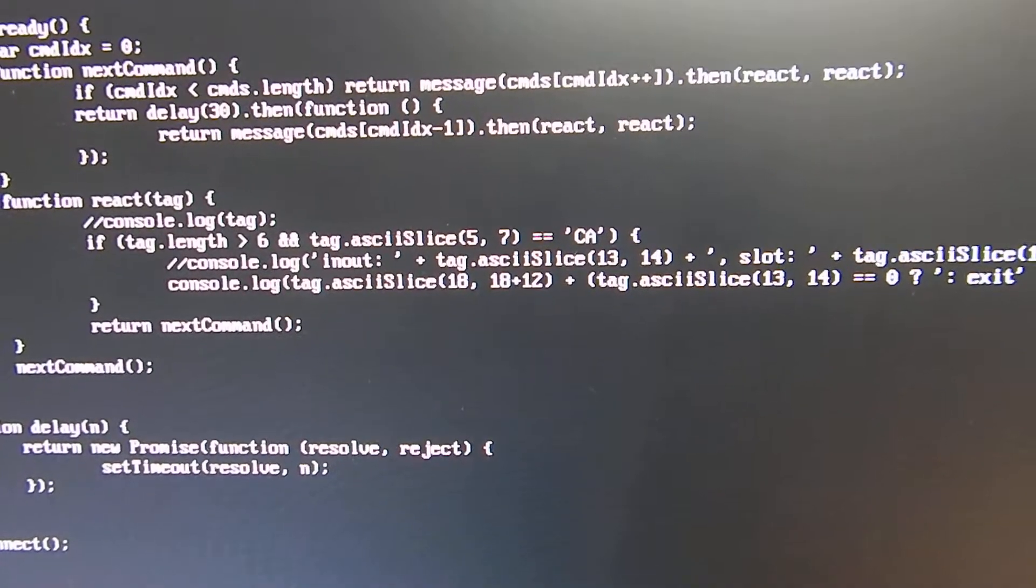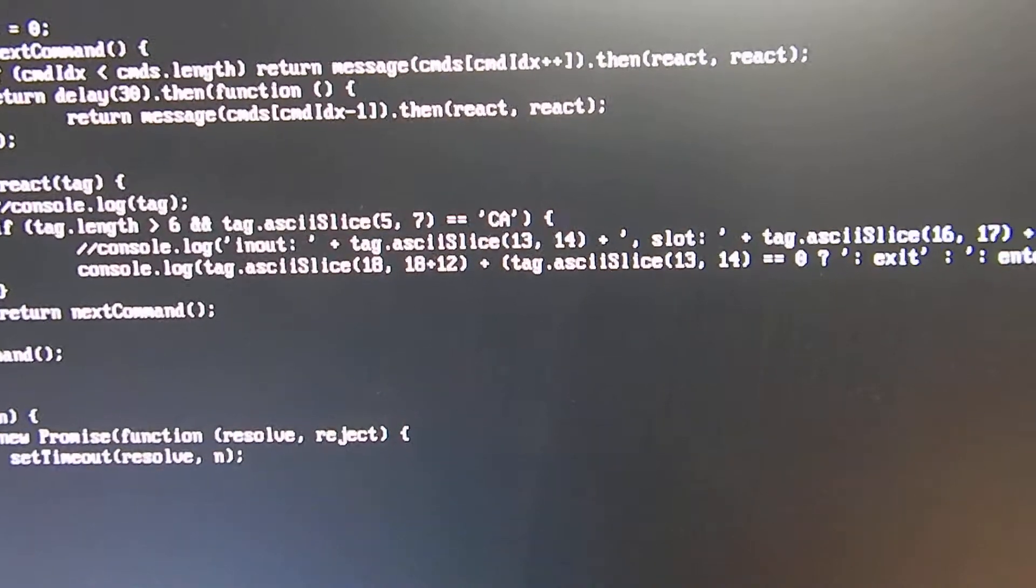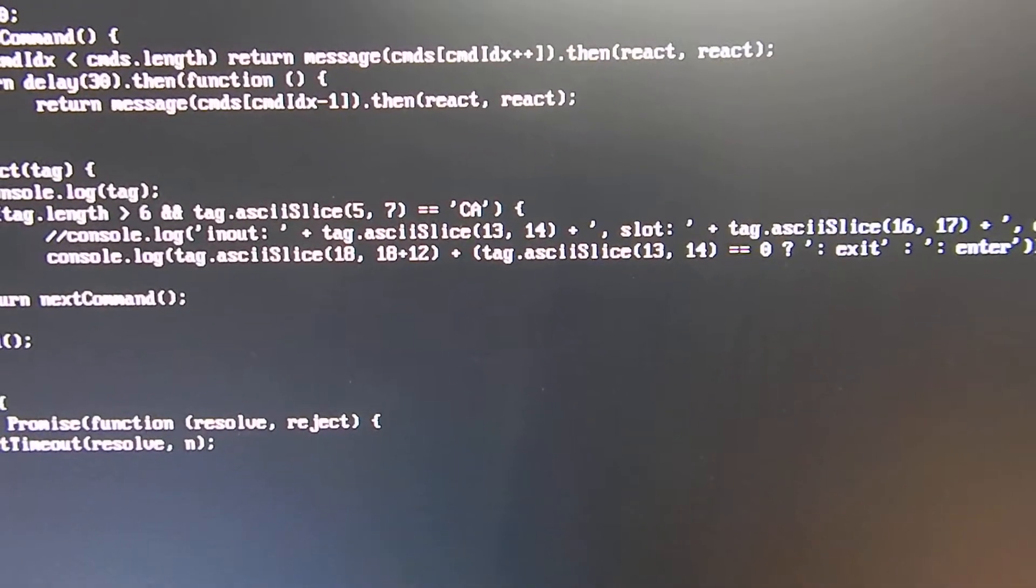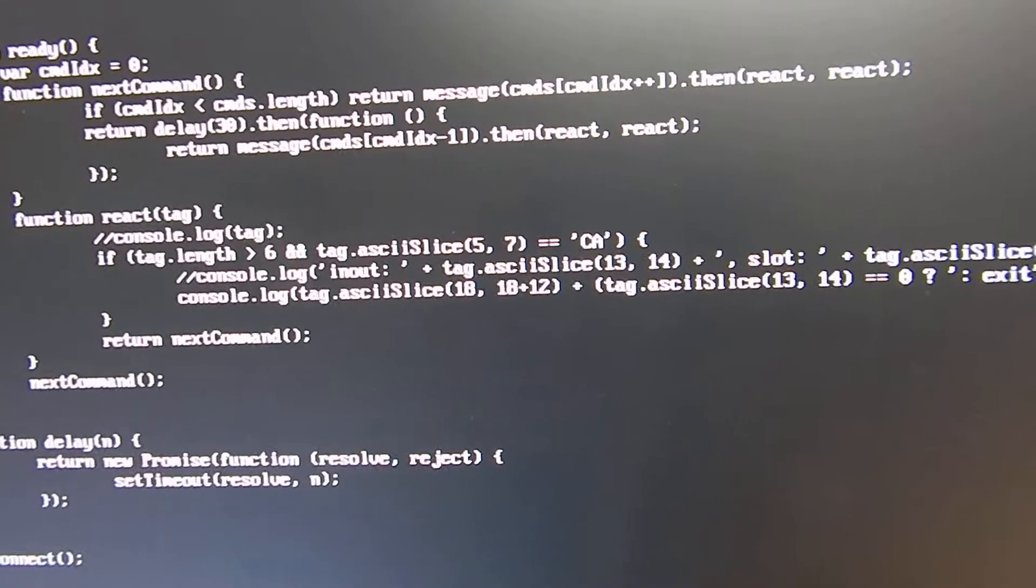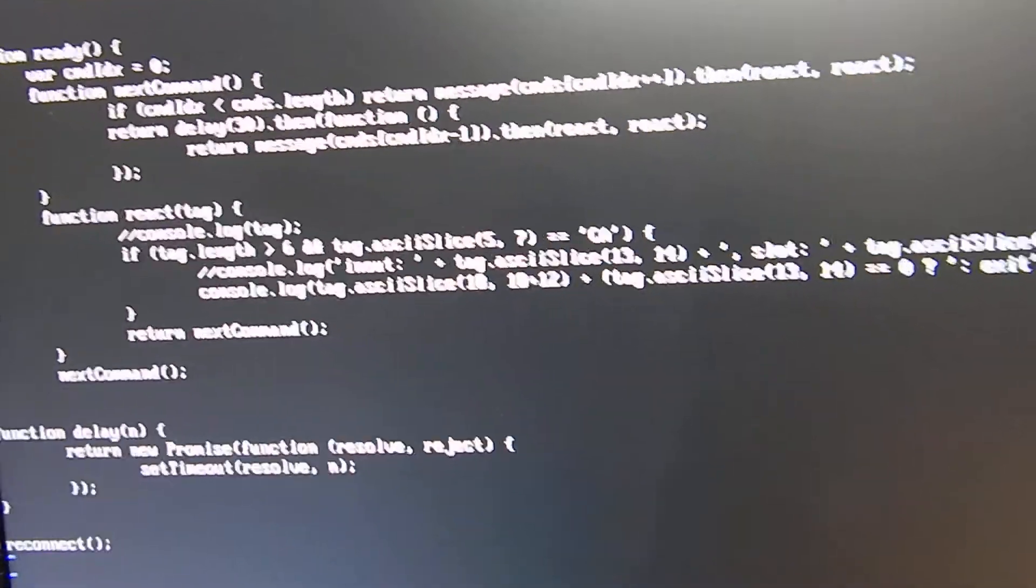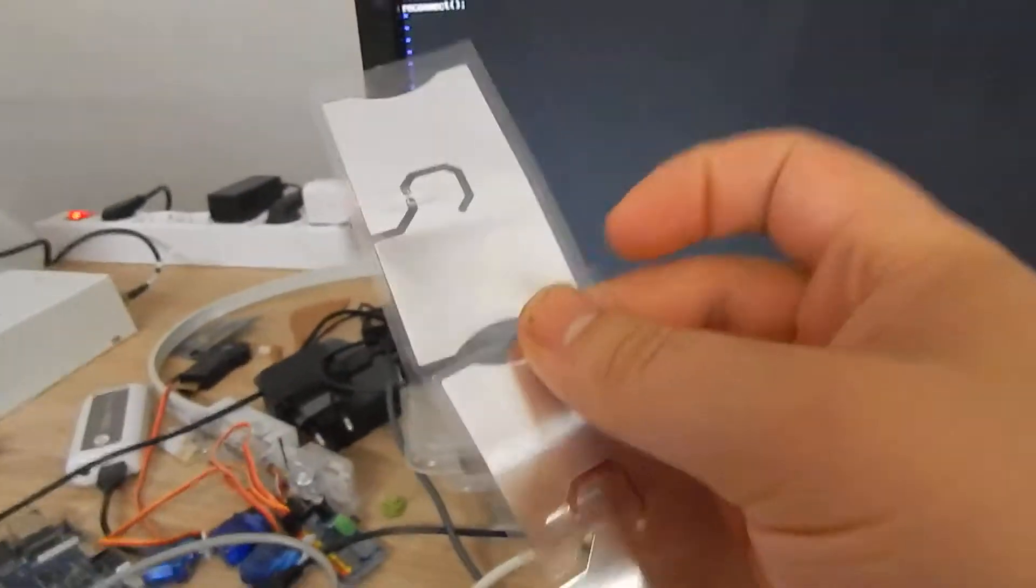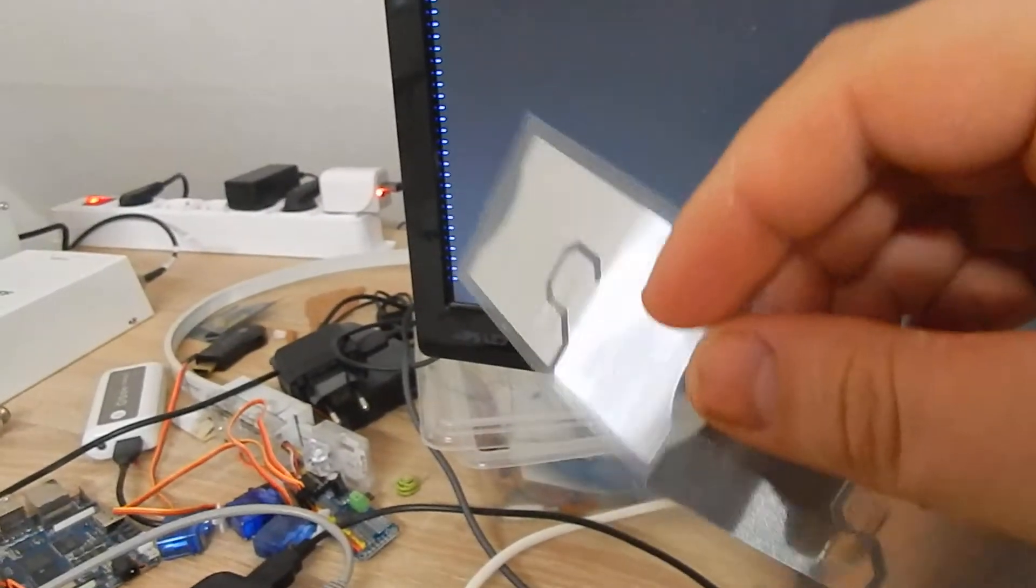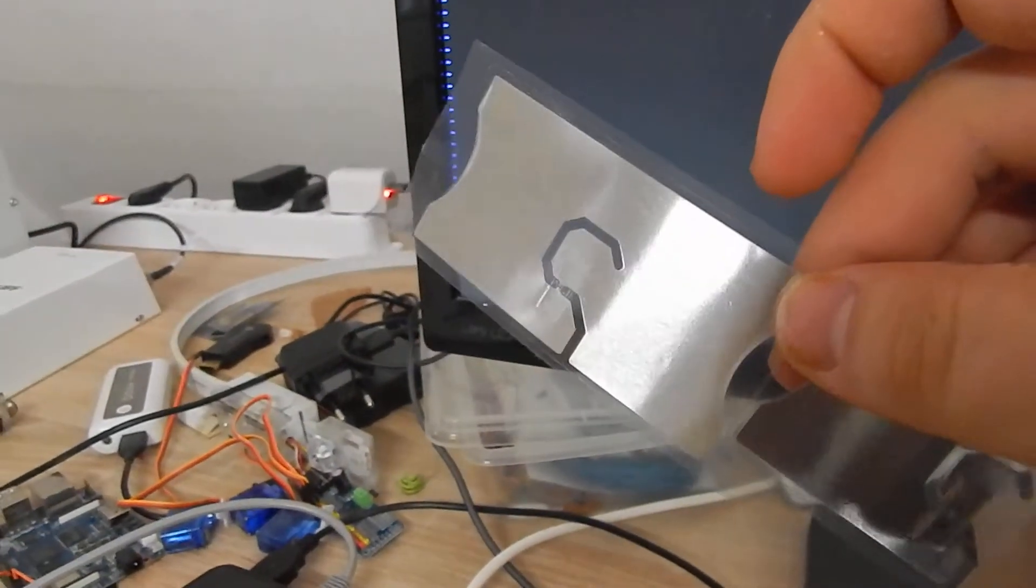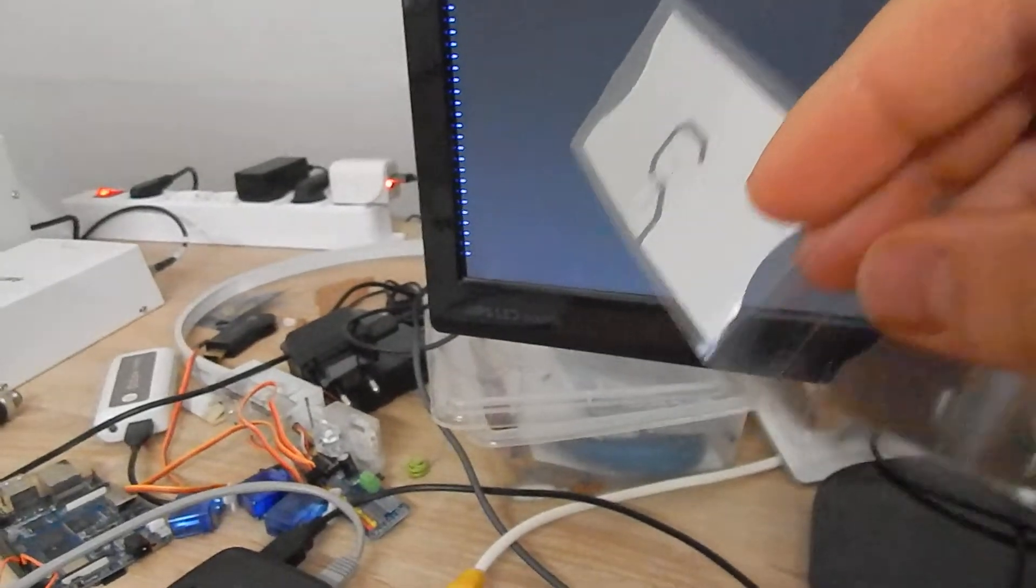We can check if the tag enters or leaves the field. We can also check the TID, the EID, and the slot - the number of the antenna it is printed to. That's basically it. I'm going to do some other experiments with it too, but that's it for today.